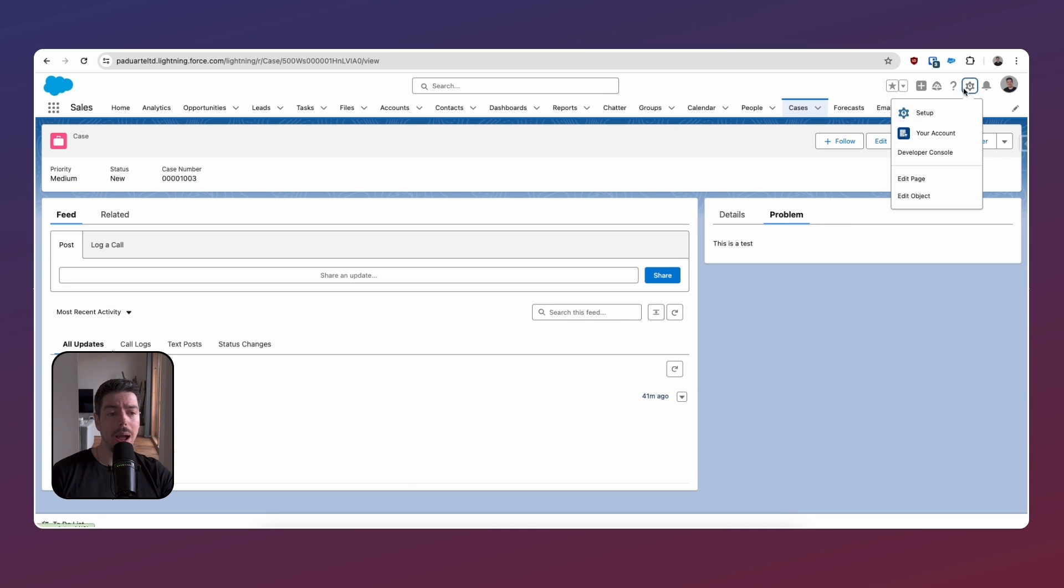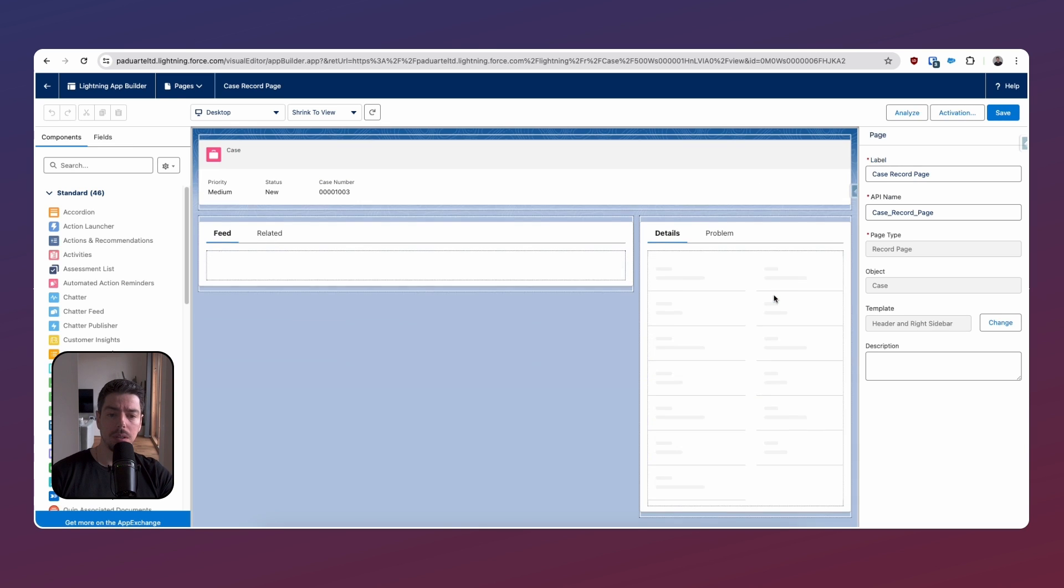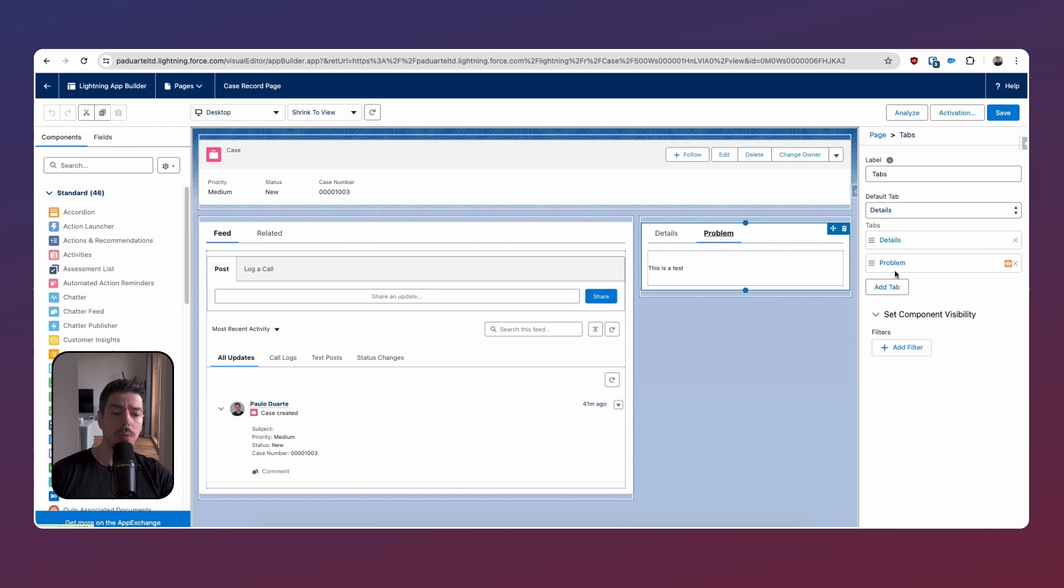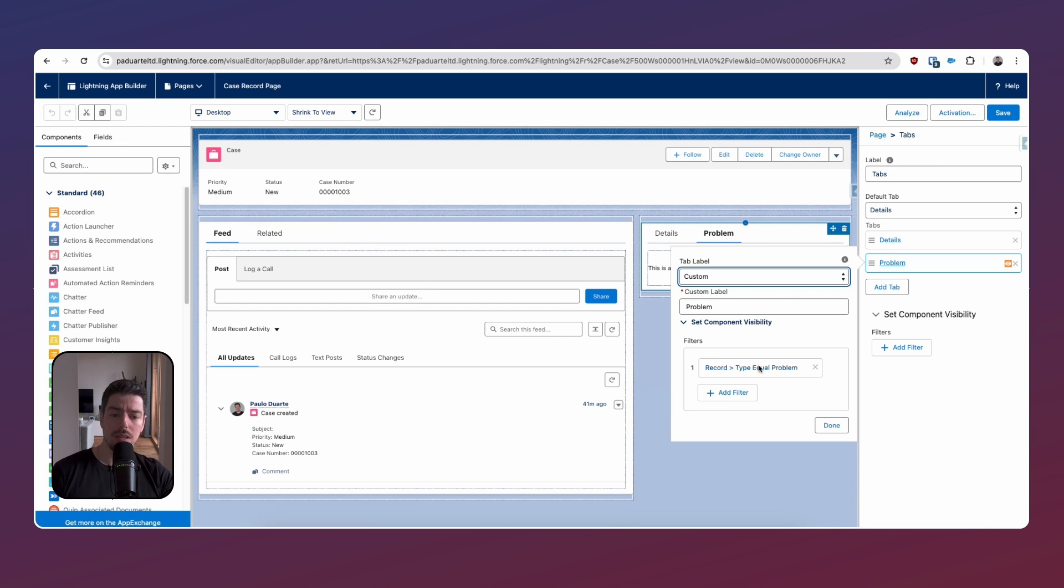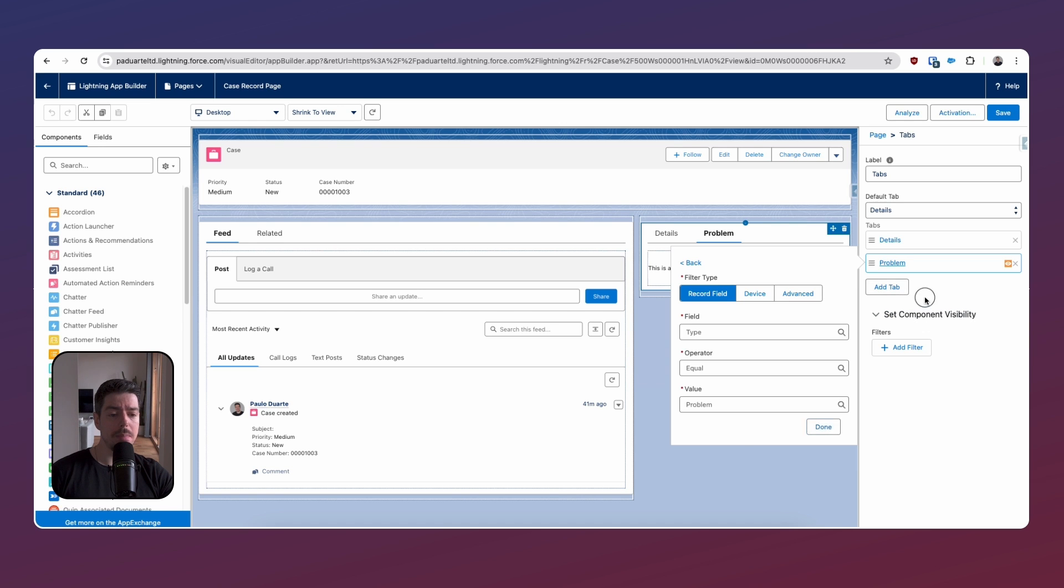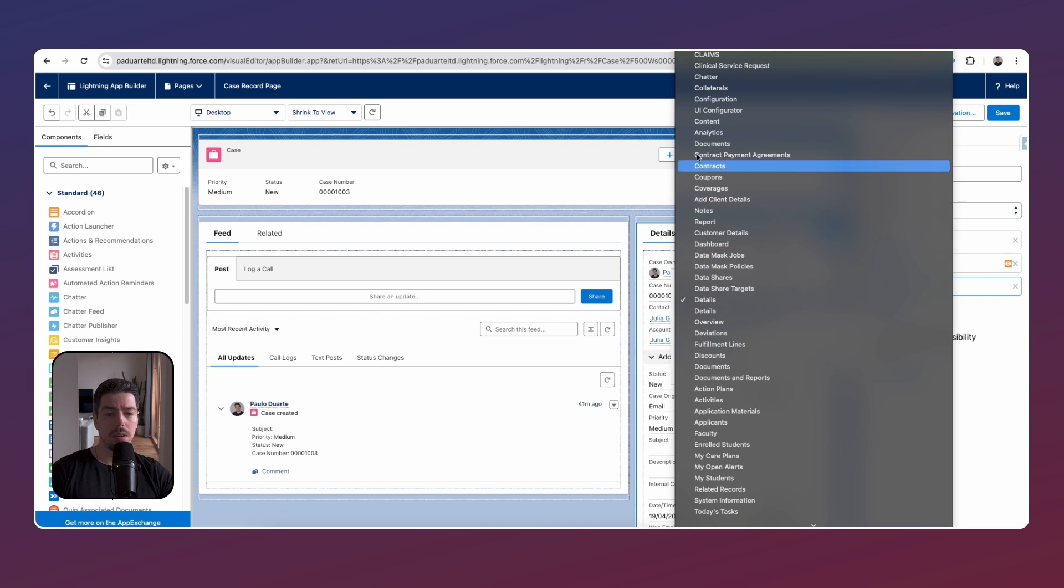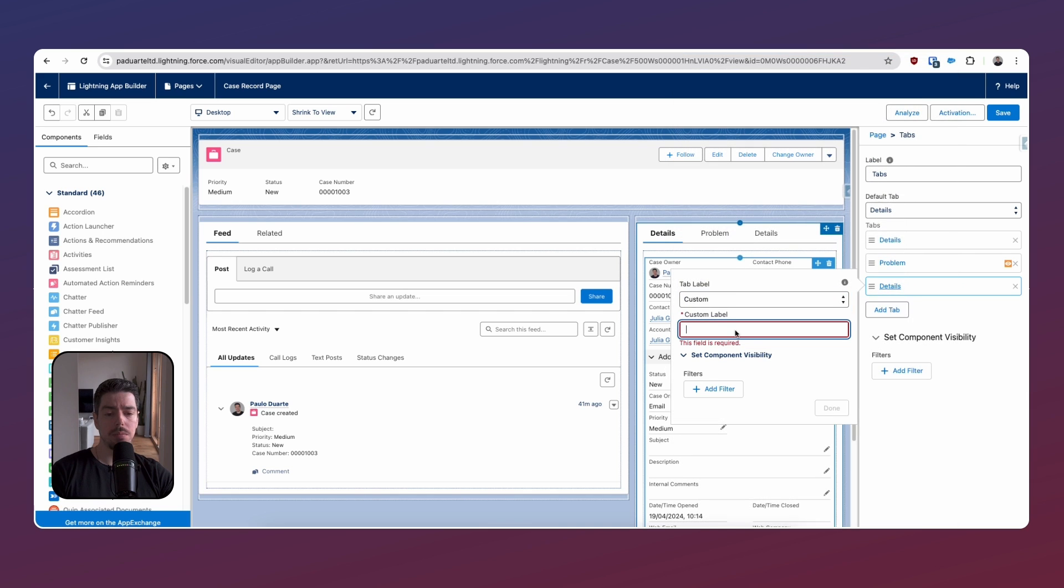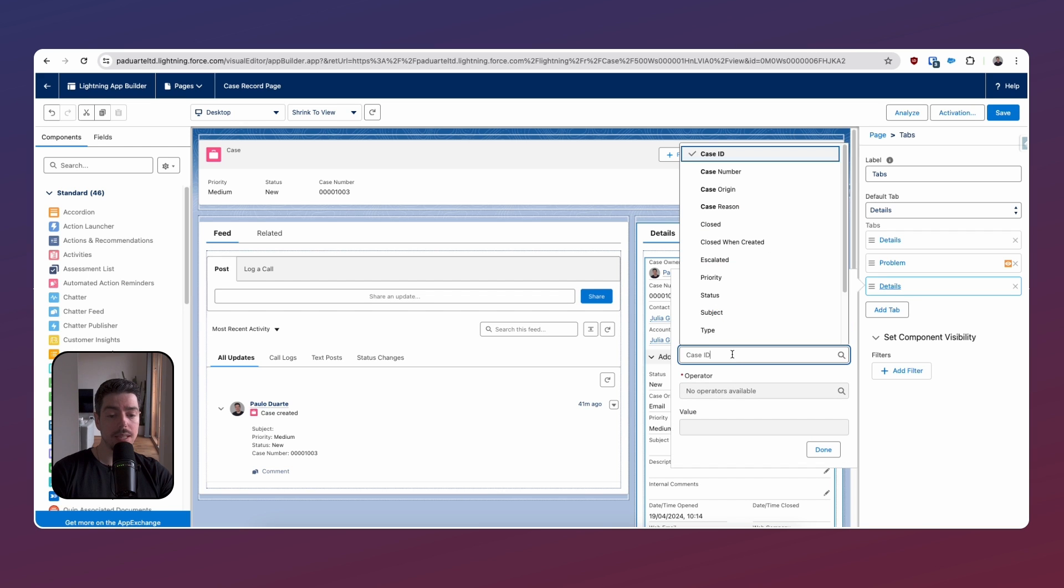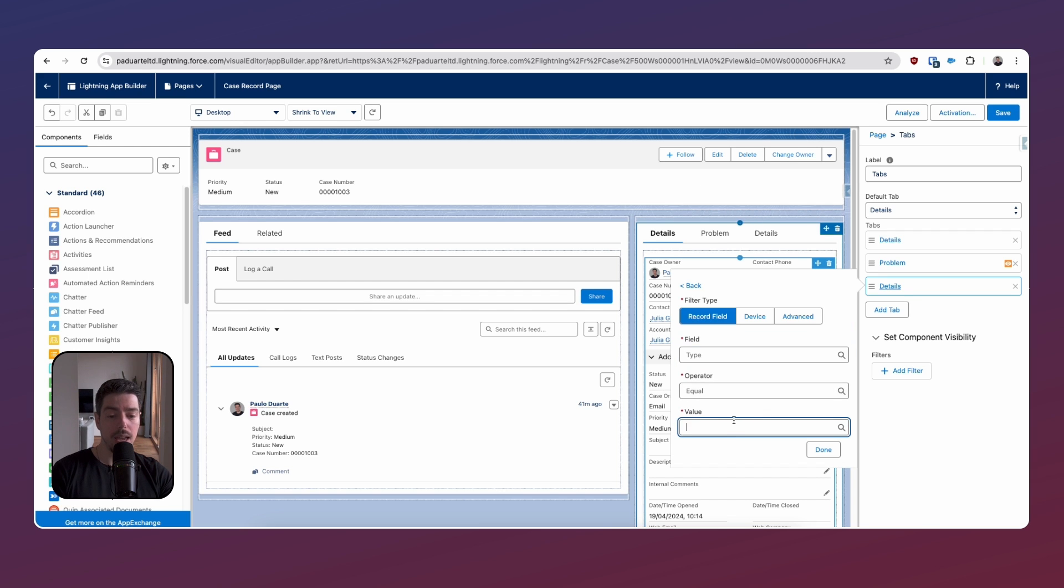If I go back to my Lightning App Builder, that is actually showing here. It's a bit interesting that all these values are grayed out. I'm not sure why that is. Maybe it's a bug, but it does seem to be working. I'm going to make another tab. I'm going to call this one Question. I'm going to add a filter again. It's going to be the type field.